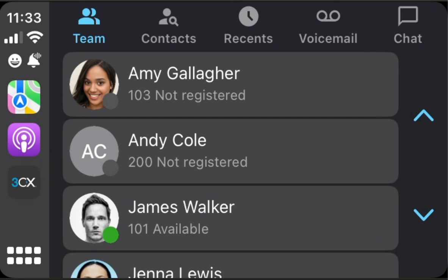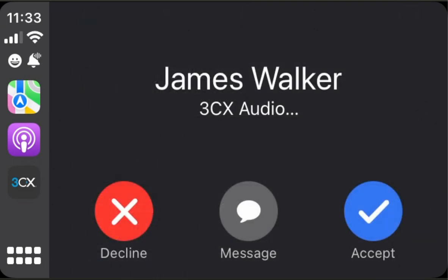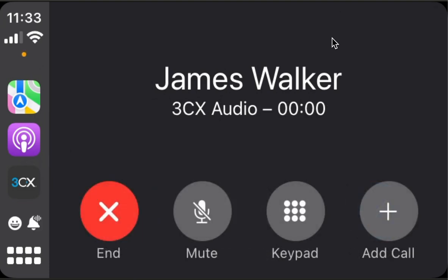Now let's have a look at incoming calls. The incoming calls are handled by CallKit. Let's try. James Walker 101 — so this is an incoming call from James. Accept.